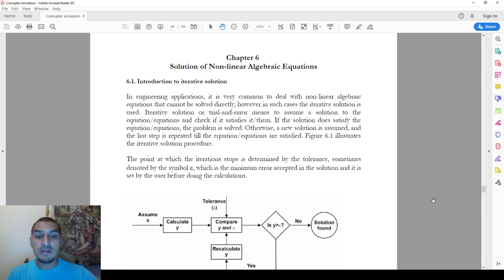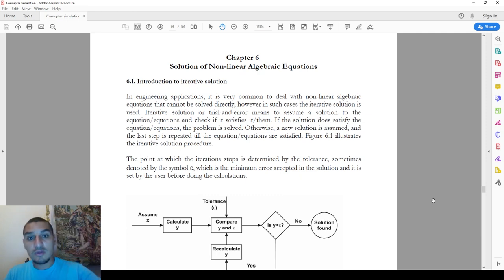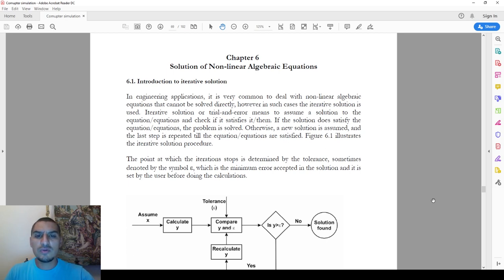However, the equations that we deal with in engineering applications are mostly non-linear equations — like having exponential, logarithmic operations, trigonometric functions, exponential functions, any powers that are not equal to one, or anything to the power of the variable. There are many many ways of non-linear equations that we deal with.